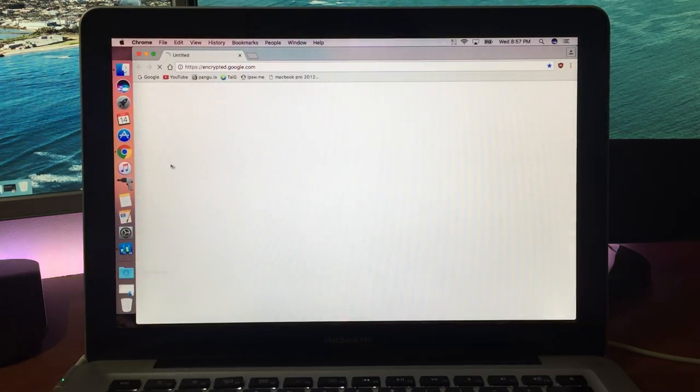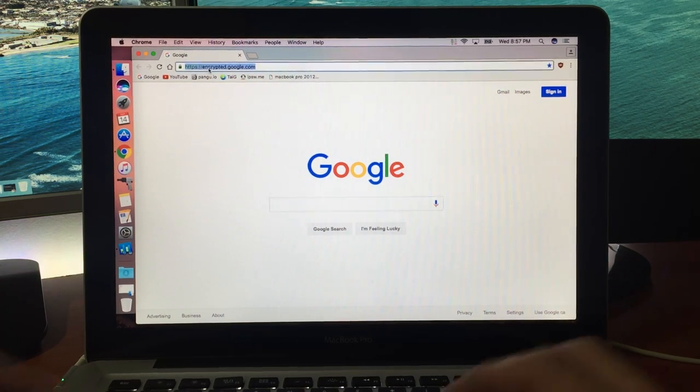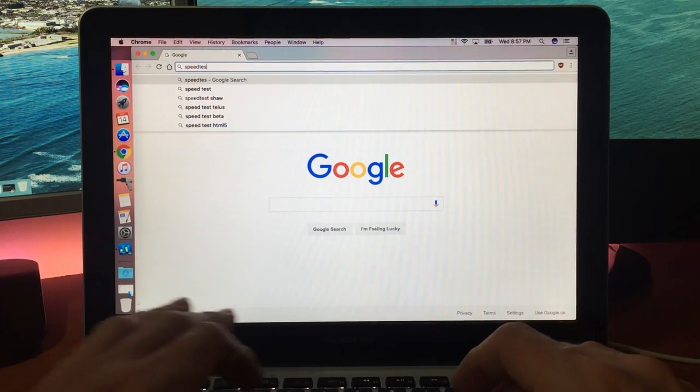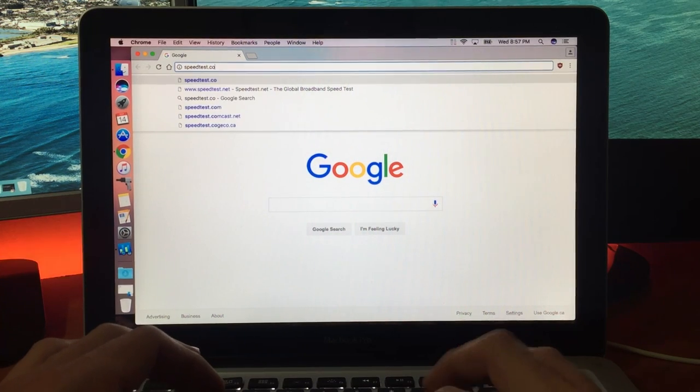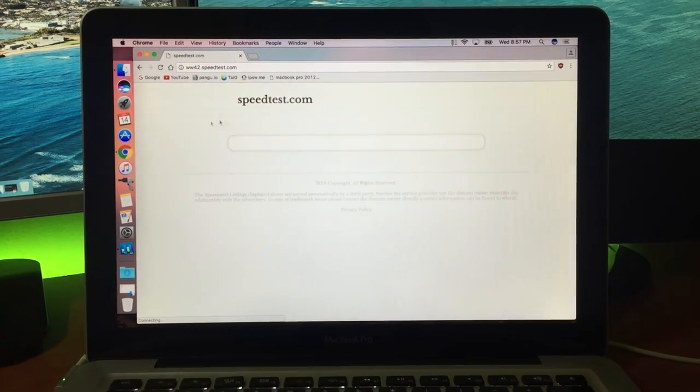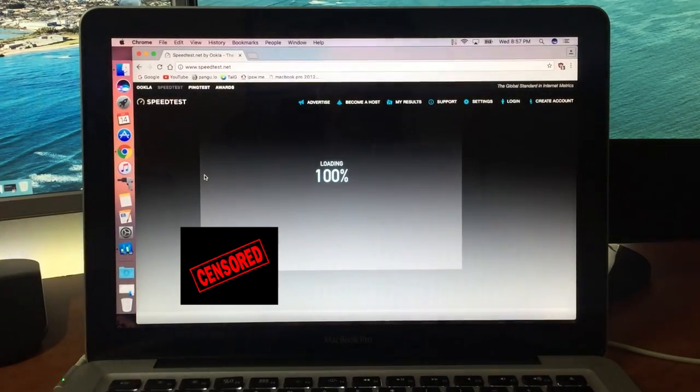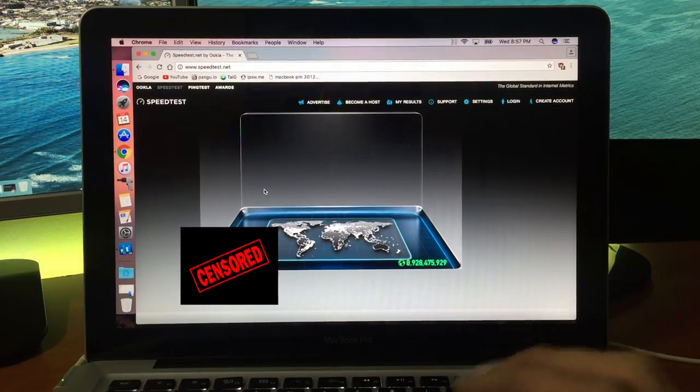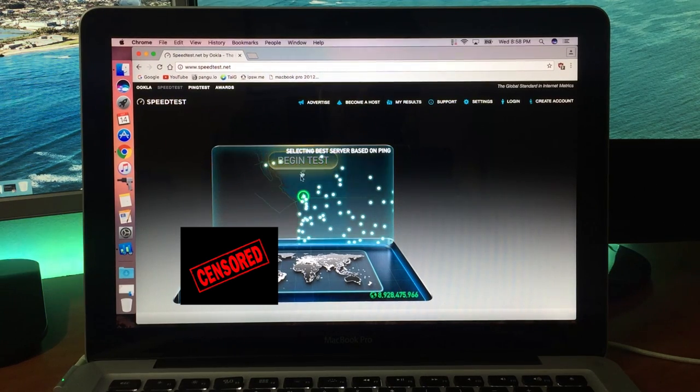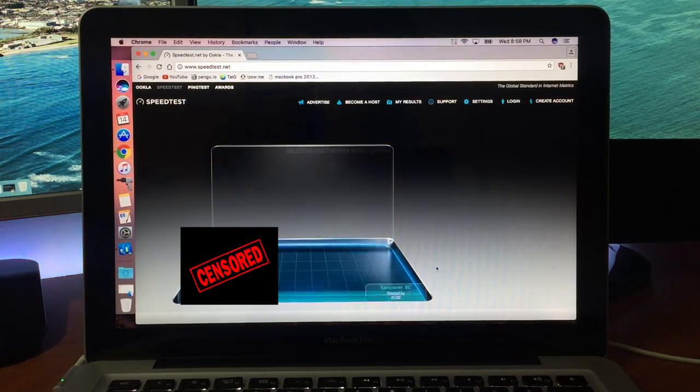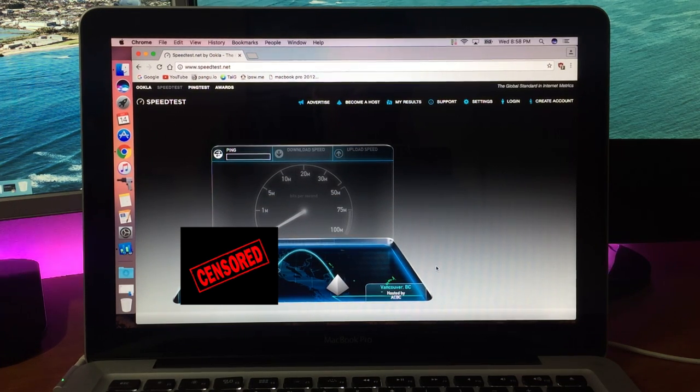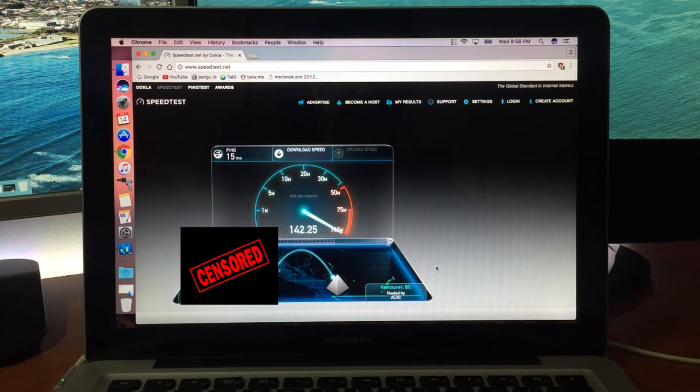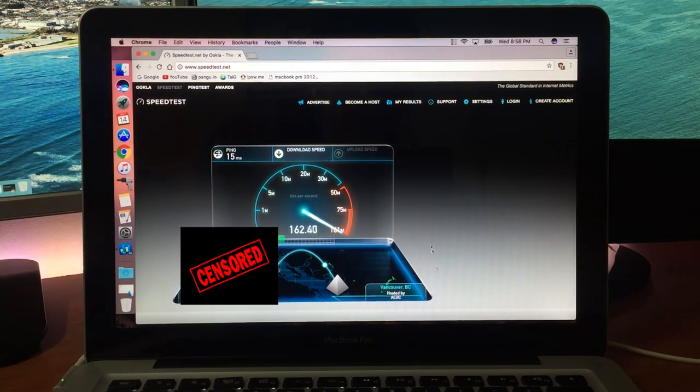So first thing I want to do is hop on a speed test and hopefully nobody on my network is going crazy and we'll see how it performs. Now El Capitan didn't really have any WiFi issues, although I did notice that in some of the beta builds it wasn't the best. It was slow and glitchy. The WiFi would cut in and out, and I think that had to do with the WiFi techs that Apple was testing or maybe even my model.